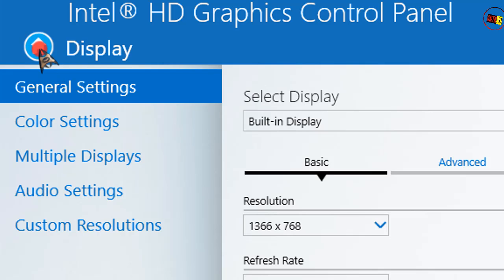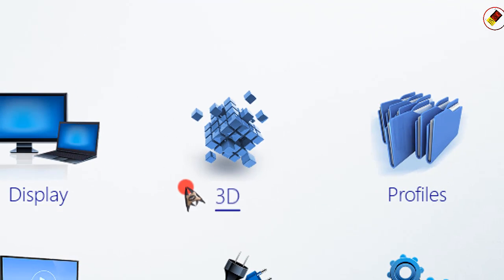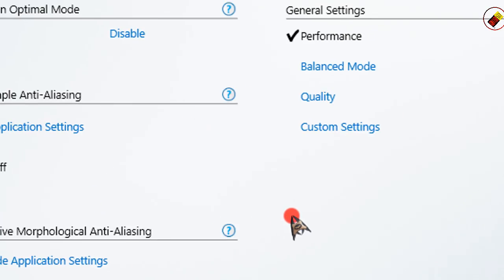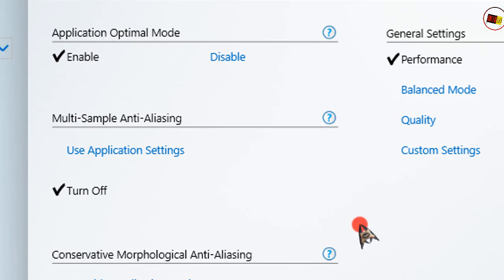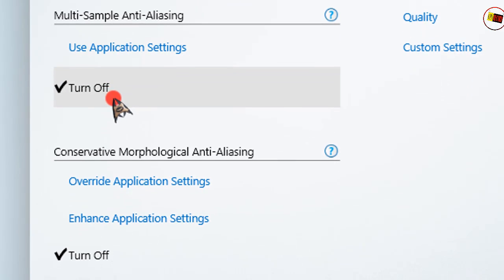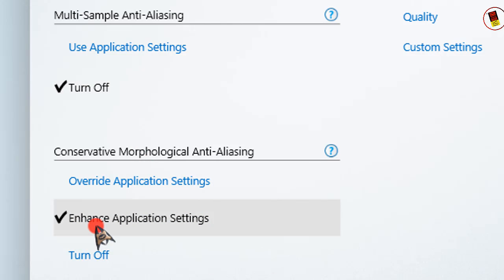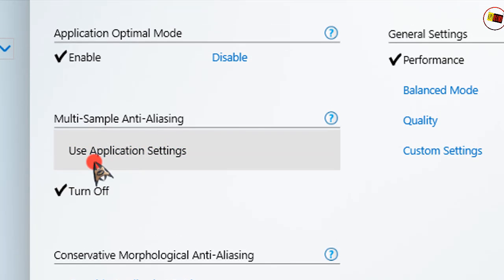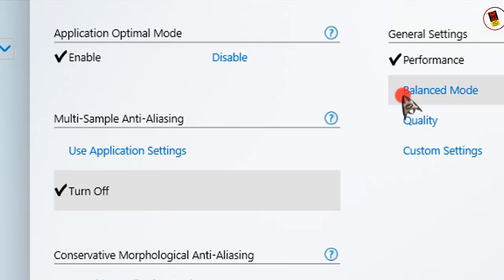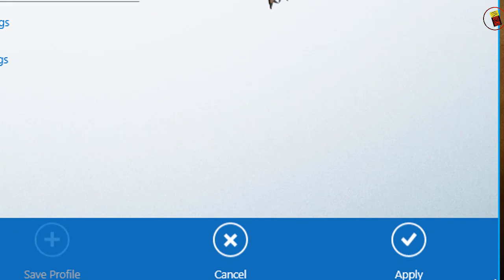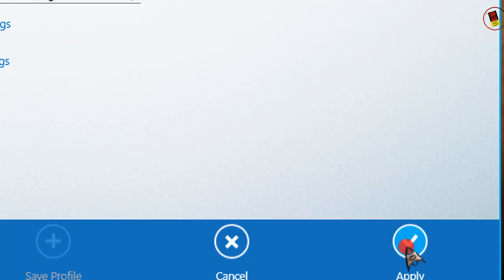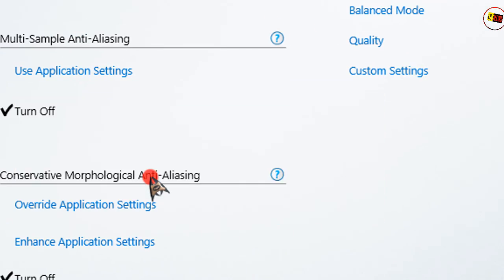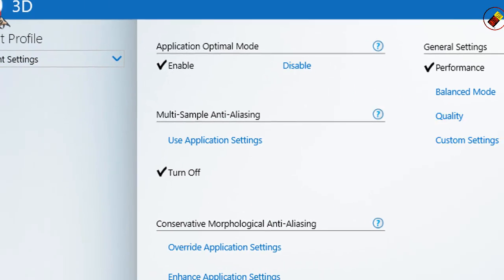Now click on 3D. Application optimal mode should be enabled. Multi-sample anti-aliasing: turn off. Conservative morphological anti-aliasing: turn off. General settings: set to Performance - it's important. Then click Apply and Yes. Go home again.